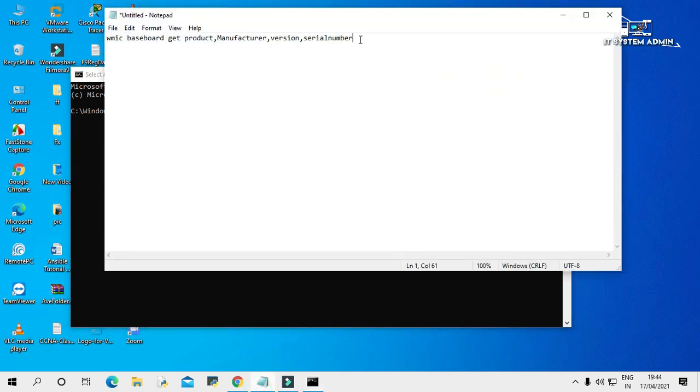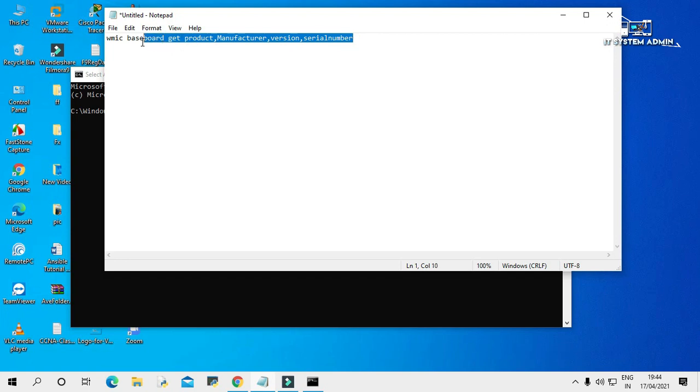Now, copy this command. You will find this command in video description. You can use it from here.